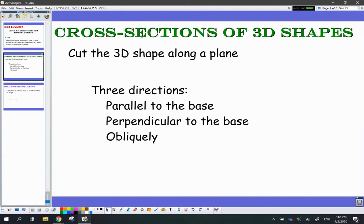So what cross-section means — if you can imagine slicing an orange open so you can eat it, you're looking at a cross-section there. A cross-section is formed whenever you cut a shape in some direction and you look at that shape from a flat surface. So all I'm doing is cutting a 3D shape along a plane.